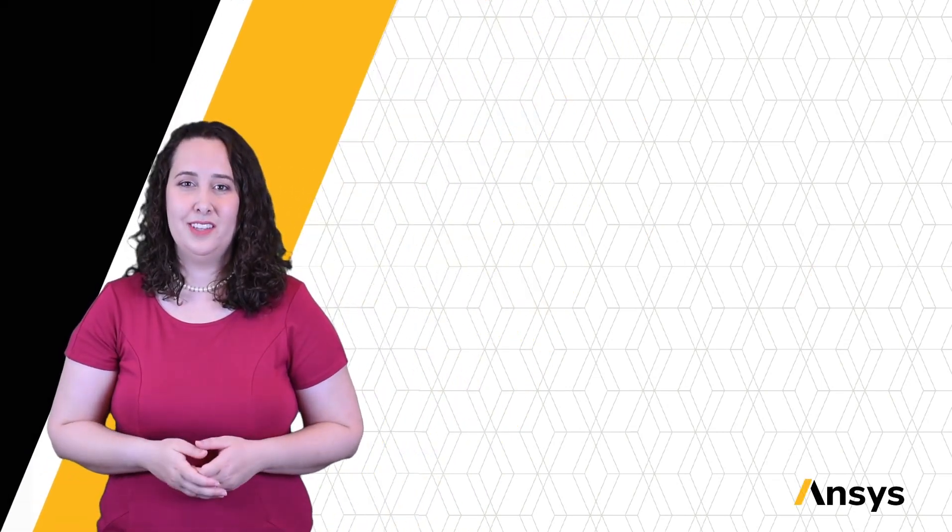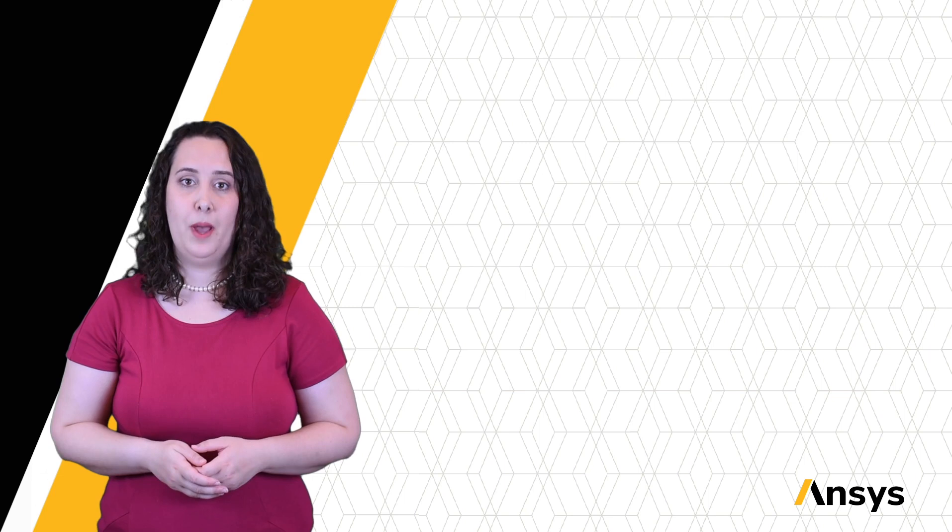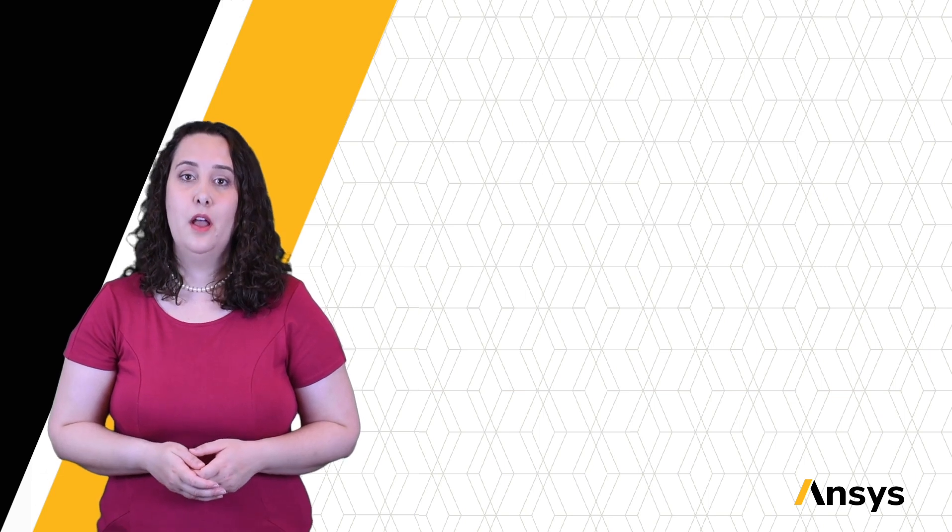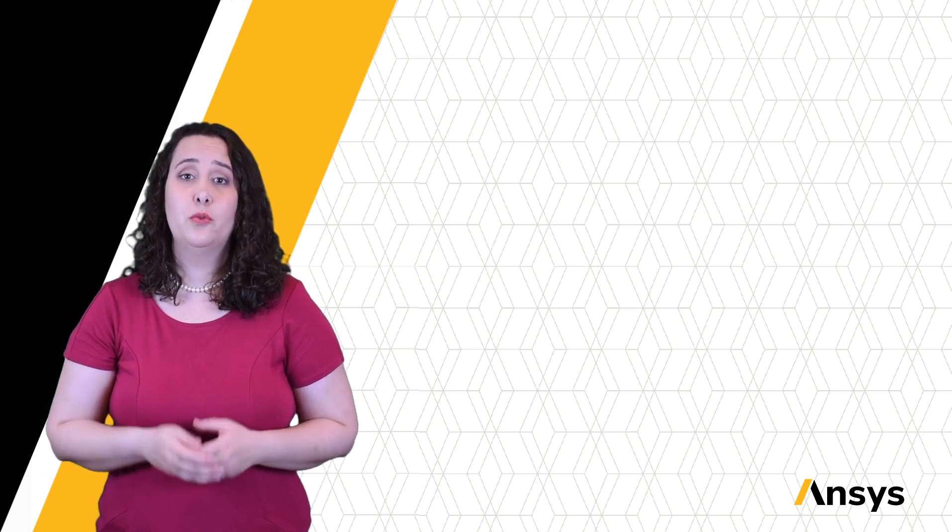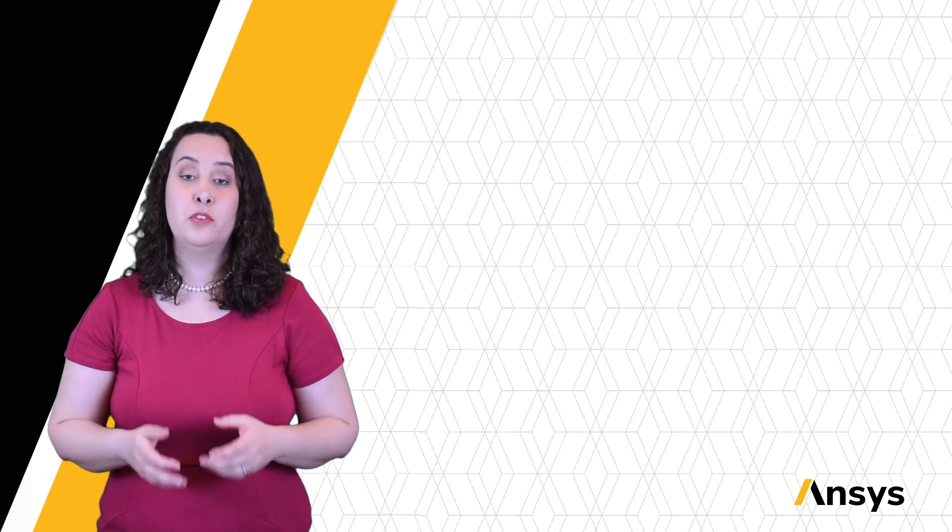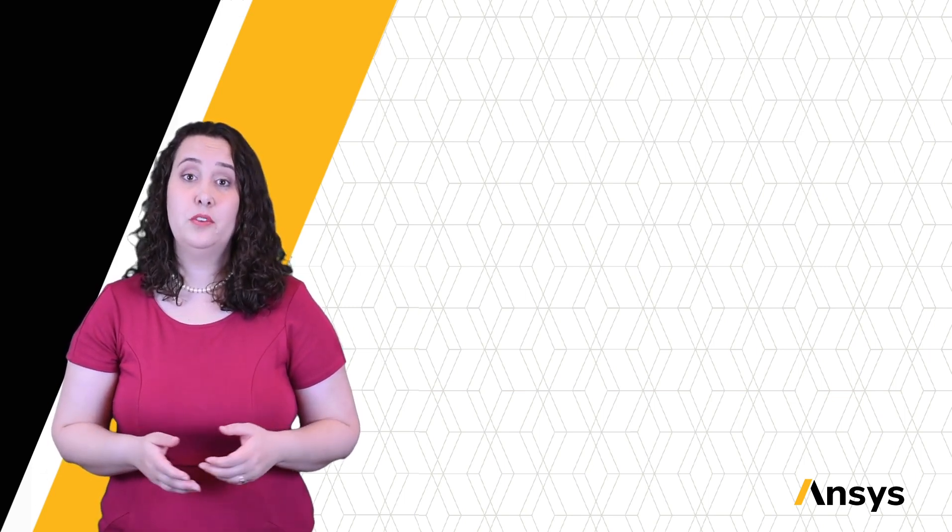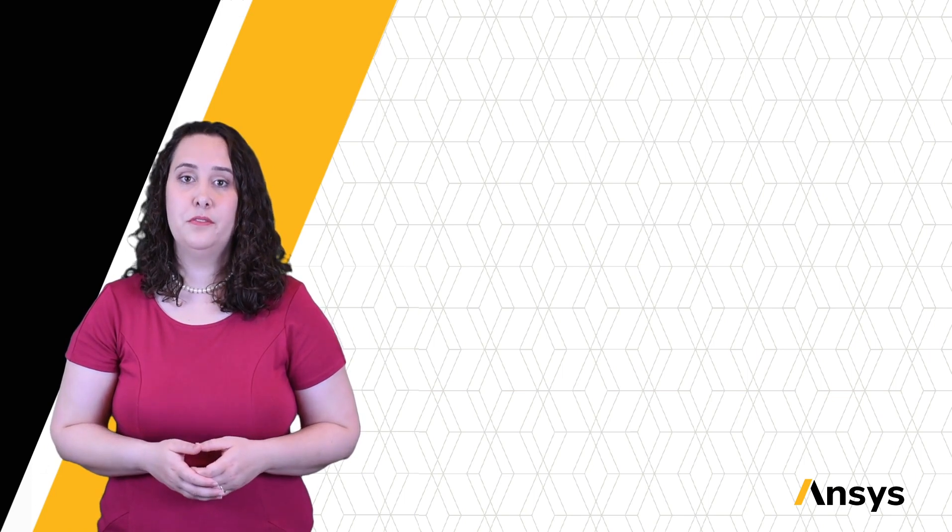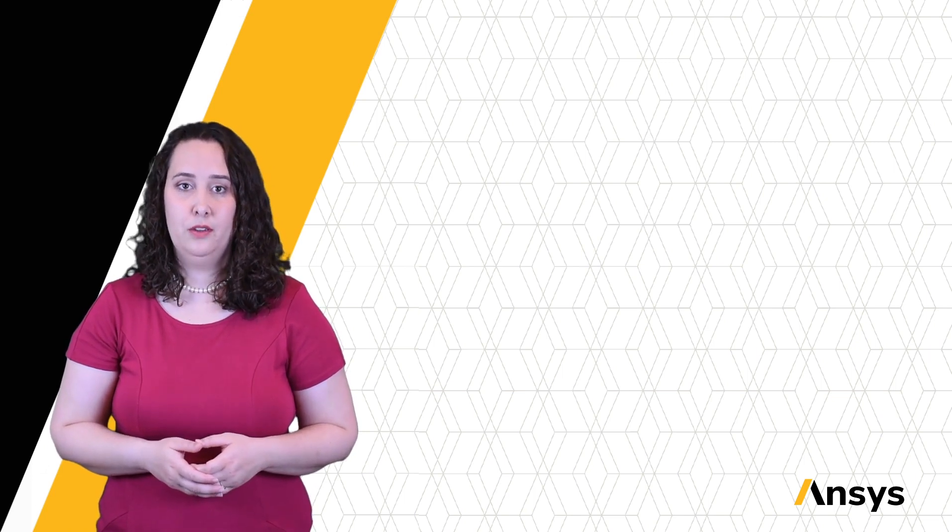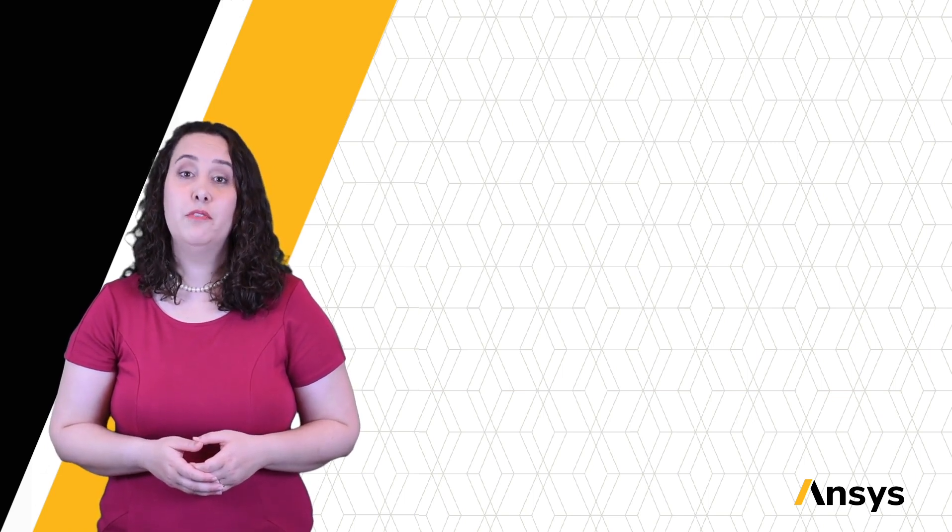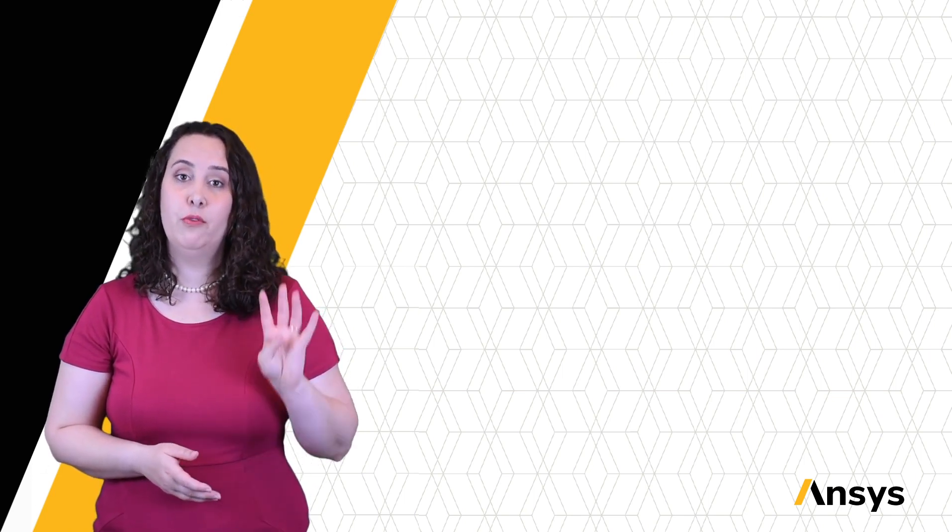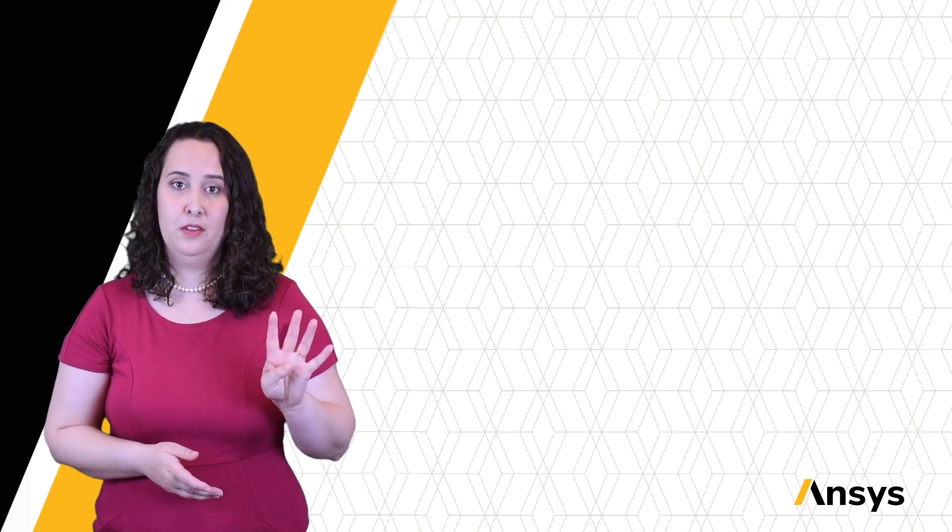Welcome to this ANSYS How-To Series video for Granta EduPack. In this video, we'll be introducing the search function and how it can be used within the software to find information. We can find information in four ways.